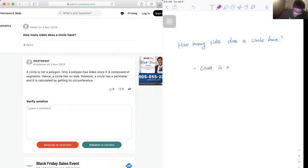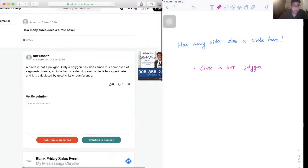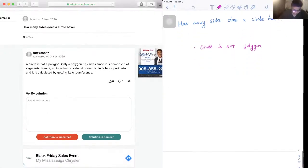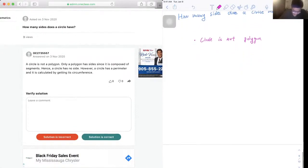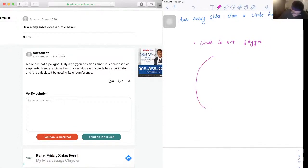is not a polygon. Only a polygon has sides since it's composed of segments. Hence, a circle has no sides. However, a circle does have some properties, so let's draw a circle first.